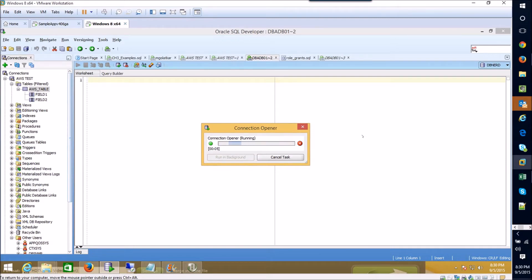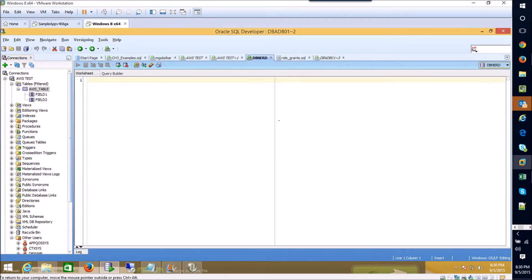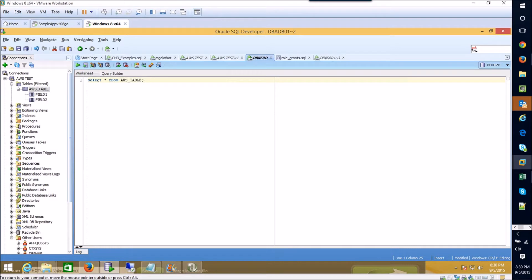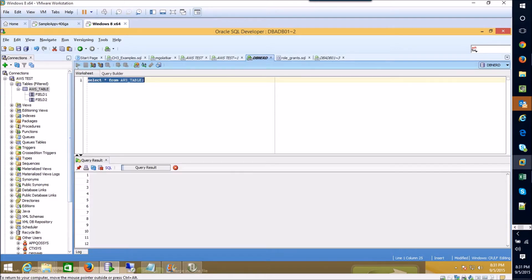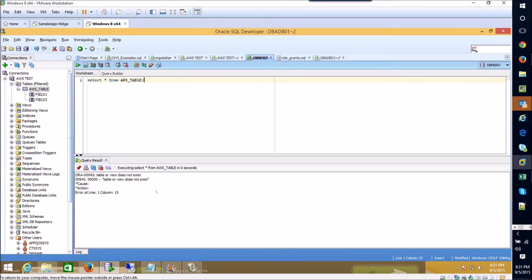We'll see a couple of things that are important to know about selecting on tables that aren't a part of your user schema. So first we'll try and do a select from this table and what we'll find out is...